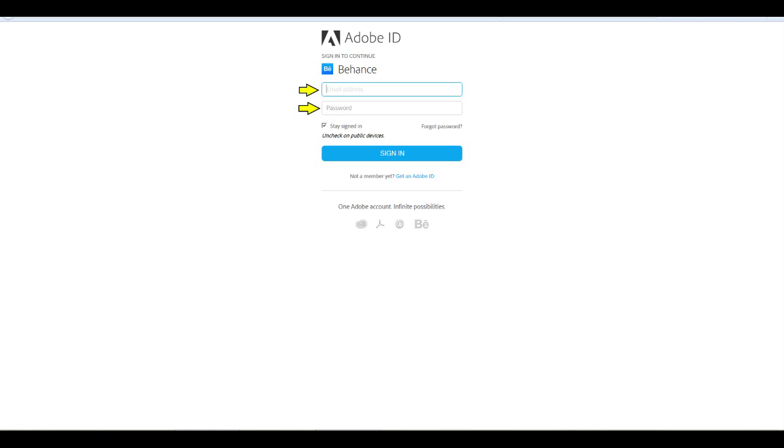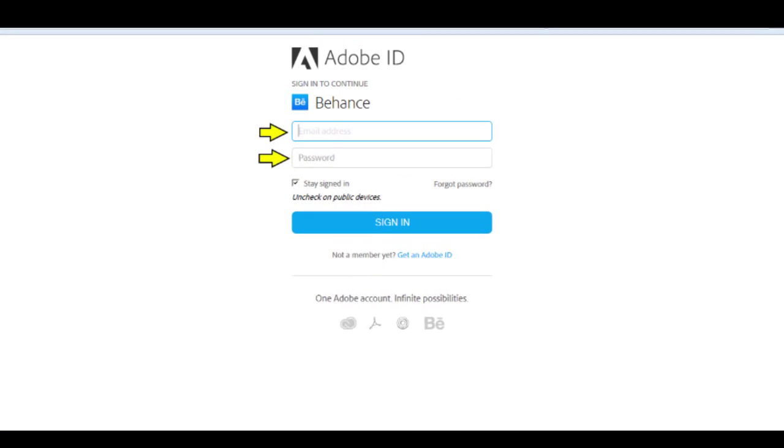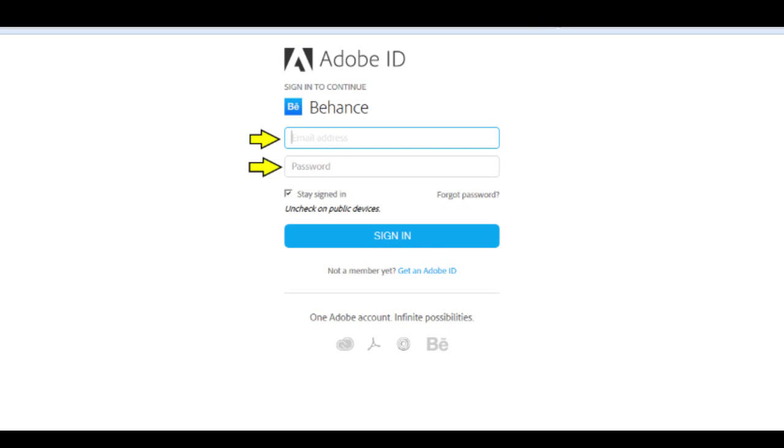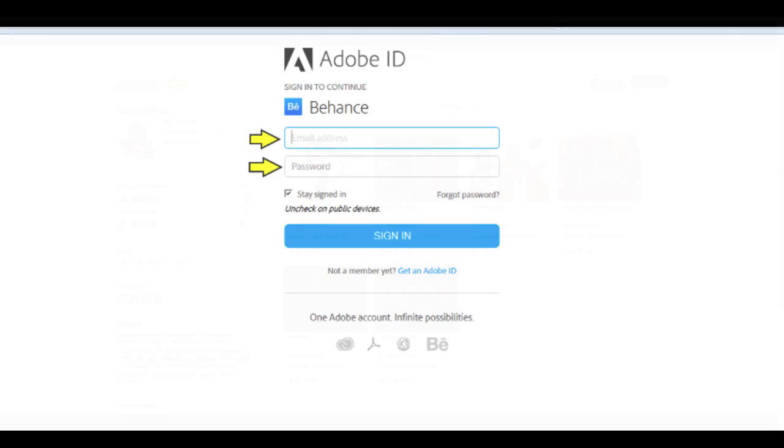Once you arrive at Behance.net, you need to log in. If you have an Adobe ID already, go ahead and enter it. If not, click Get an Adobe ID just under the login. It's free, so why not?